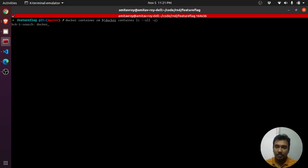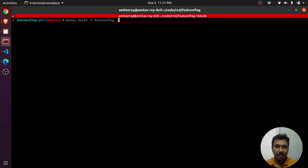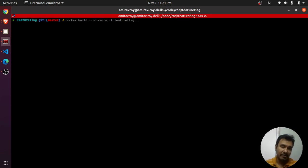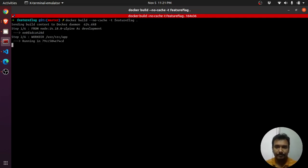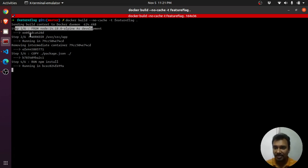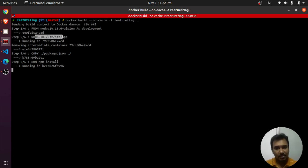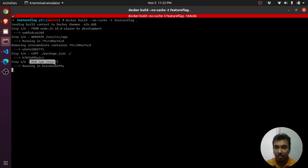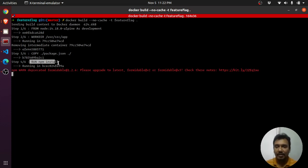The command is: 'docker build -t feature-flag .' — the dot means I'm using the Dockerfile in this folder. There's also the '--no-cache' flag, which means the image will not use any cached version. This generally takes more time. You can see the first thing that happened was it downloaded the image — I already had it so that part was skipped — then the working directory was changed, package.json was copied, and now it's doing npm install.